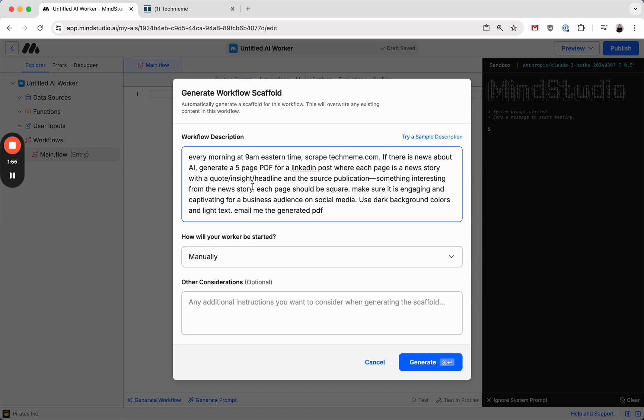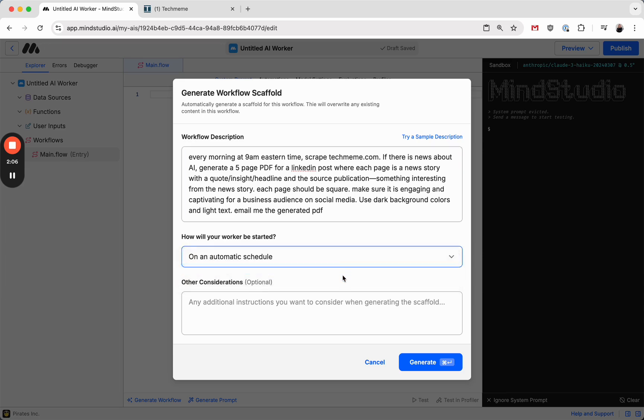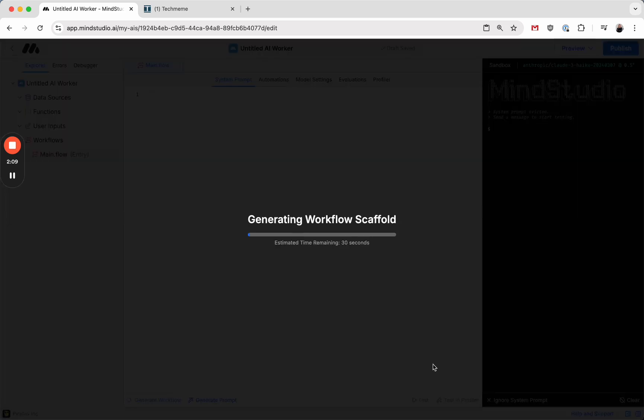Something interesting from the news story. Each page should be square, make sure it's engaging and captivating, use dark background colors, and email me the generated PDF. And I'm going to say this runs on an automatic schedule, and I'm going to press Generate and let it do its thing.